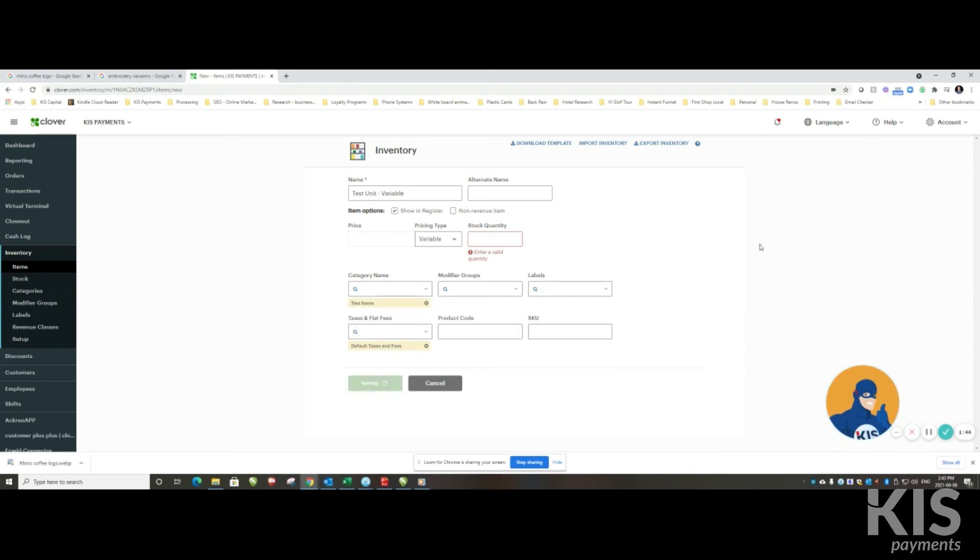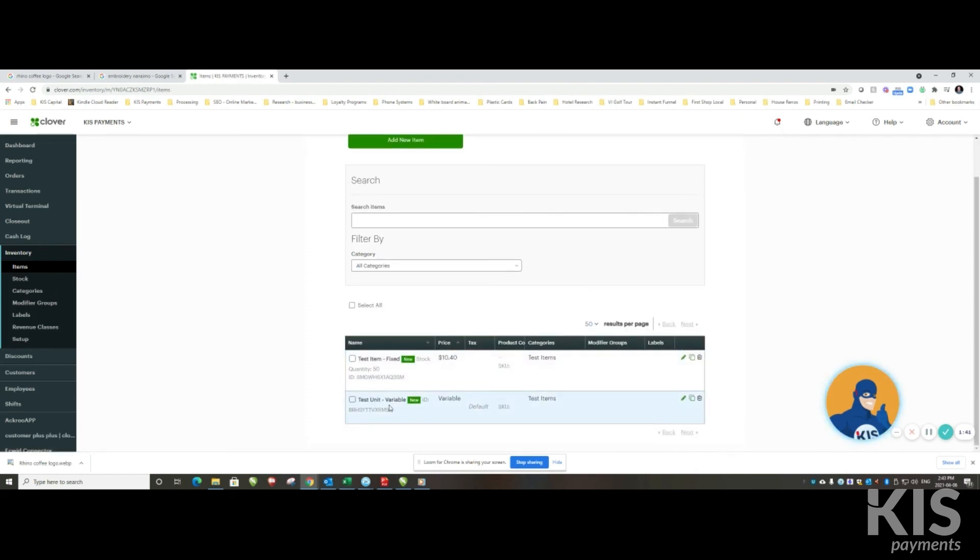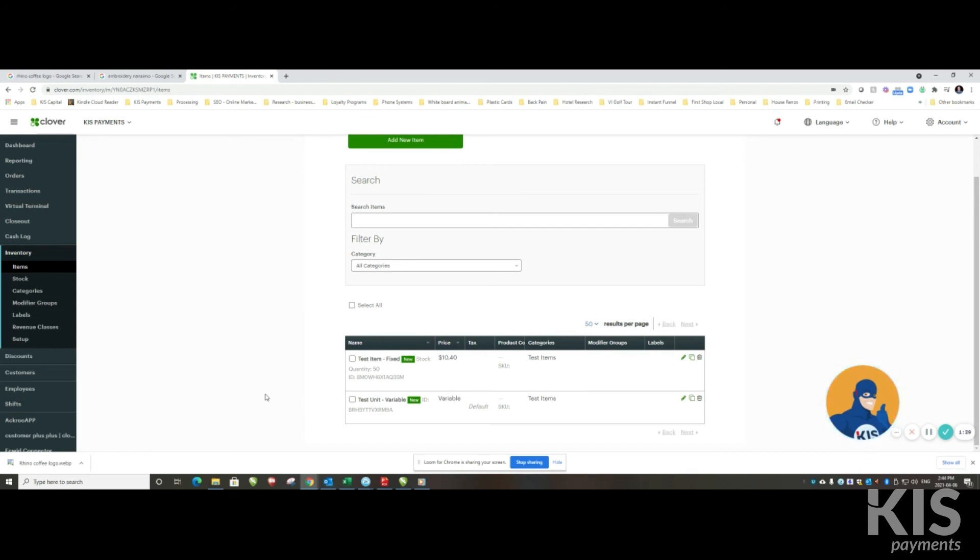Now what happens is when I choose this particular item on my Clover device and create an order, it will then, because it's set as a variable, will then ask me for a value. Whatever value I put in, that is the value that will be charged.